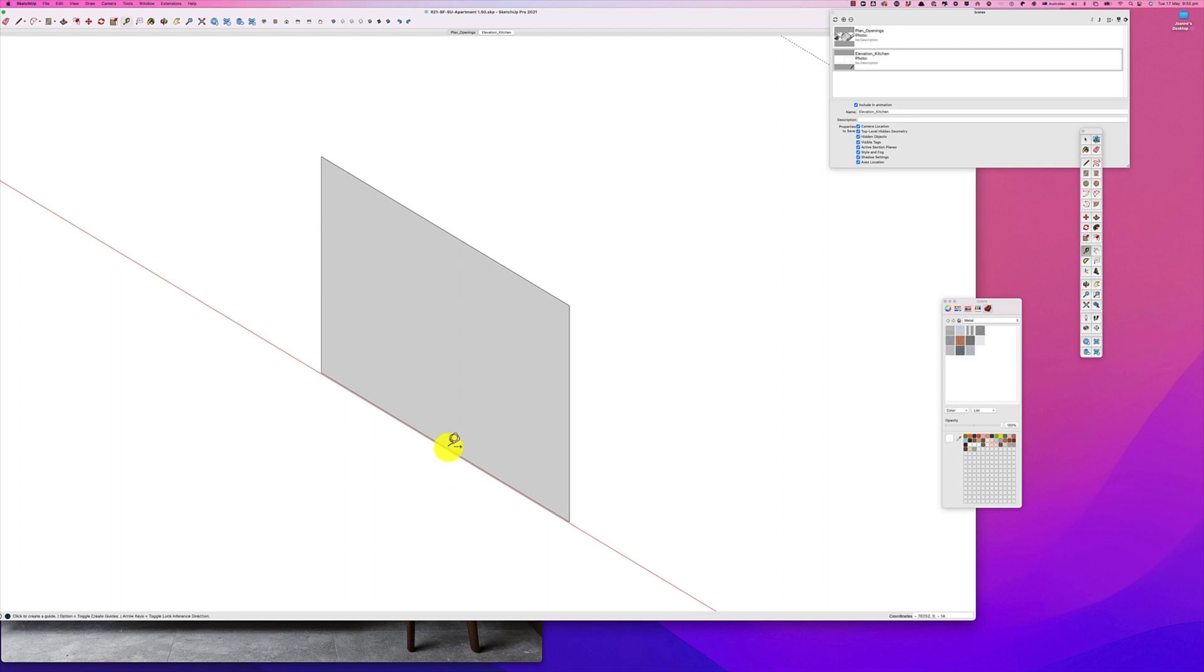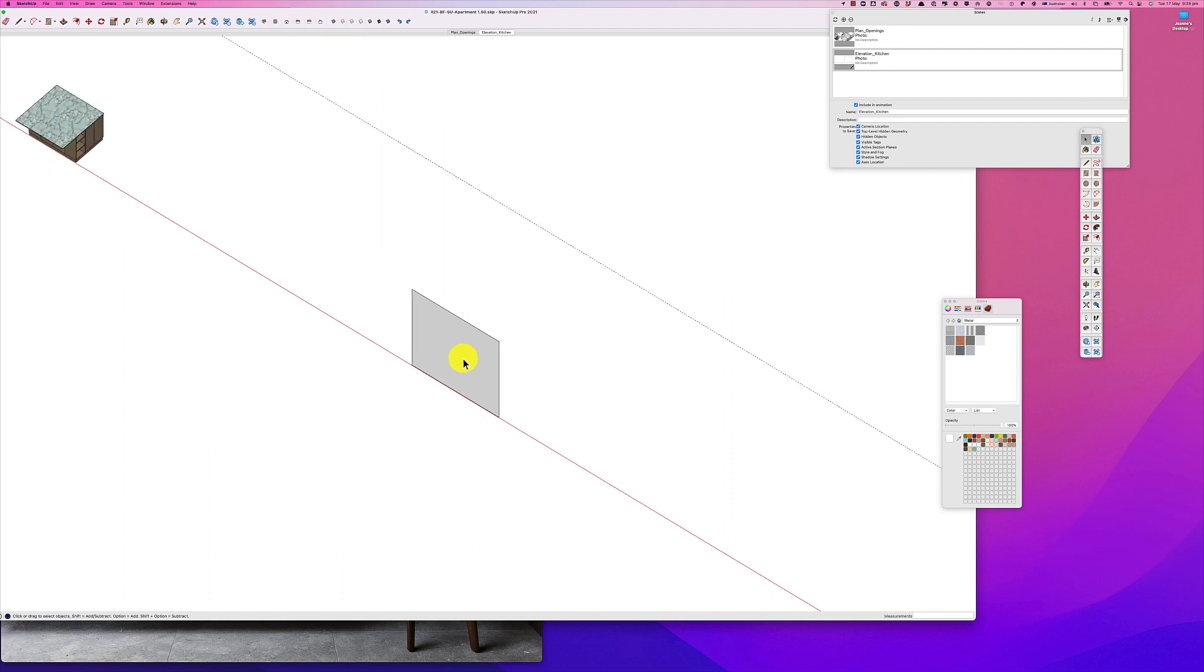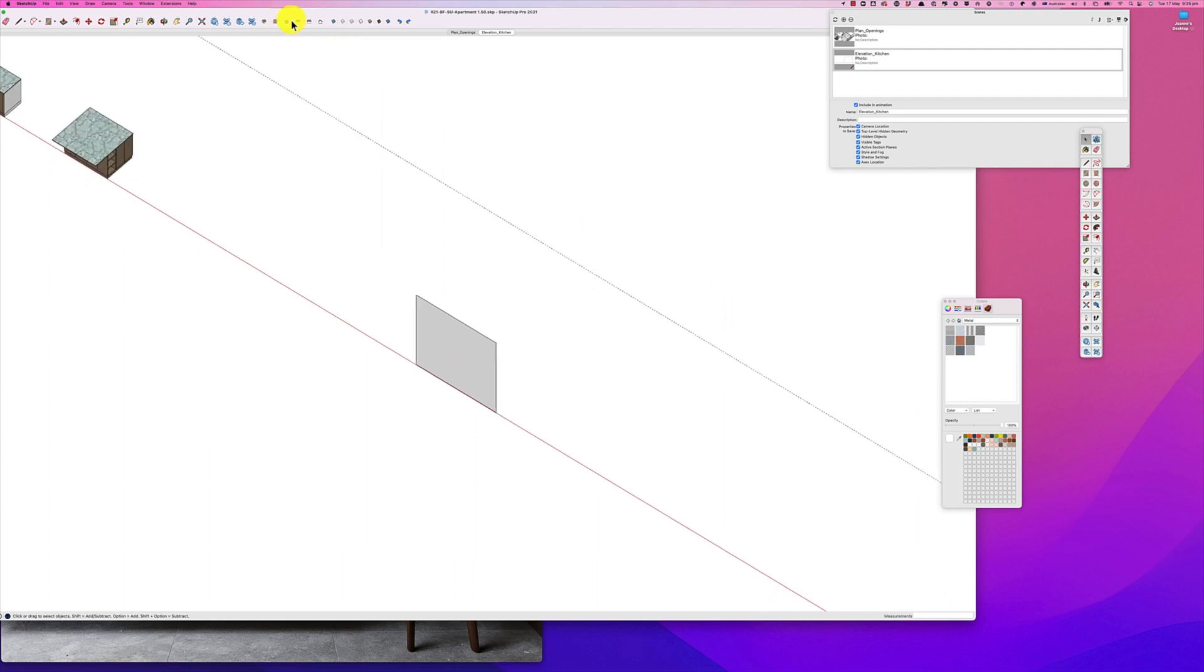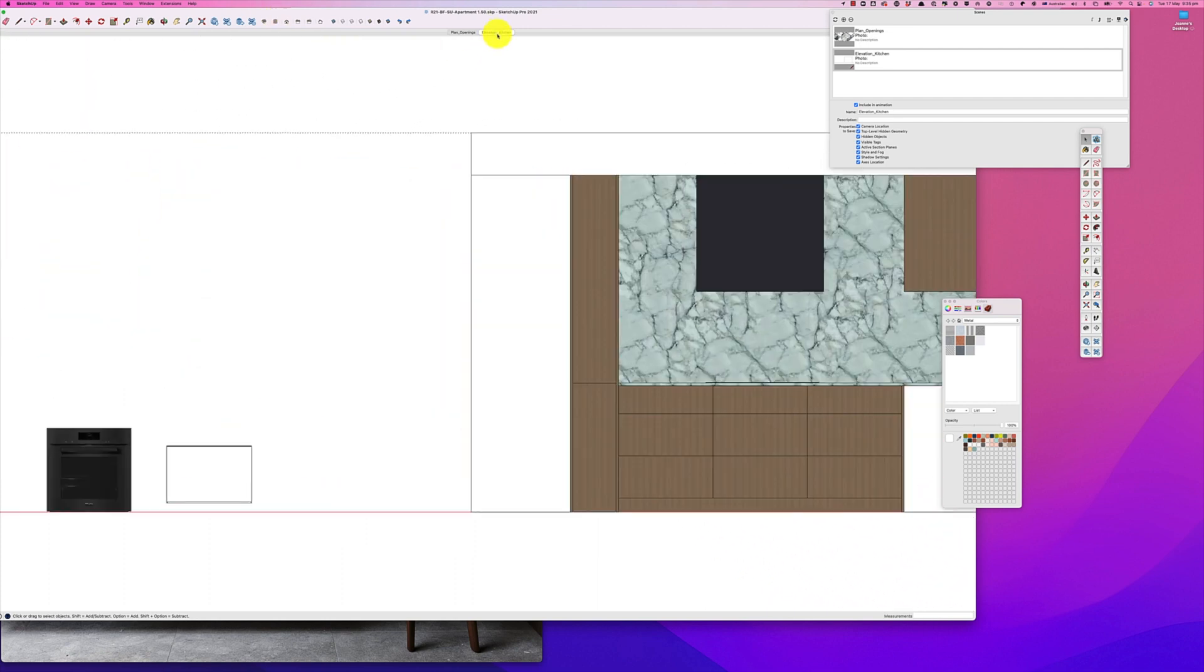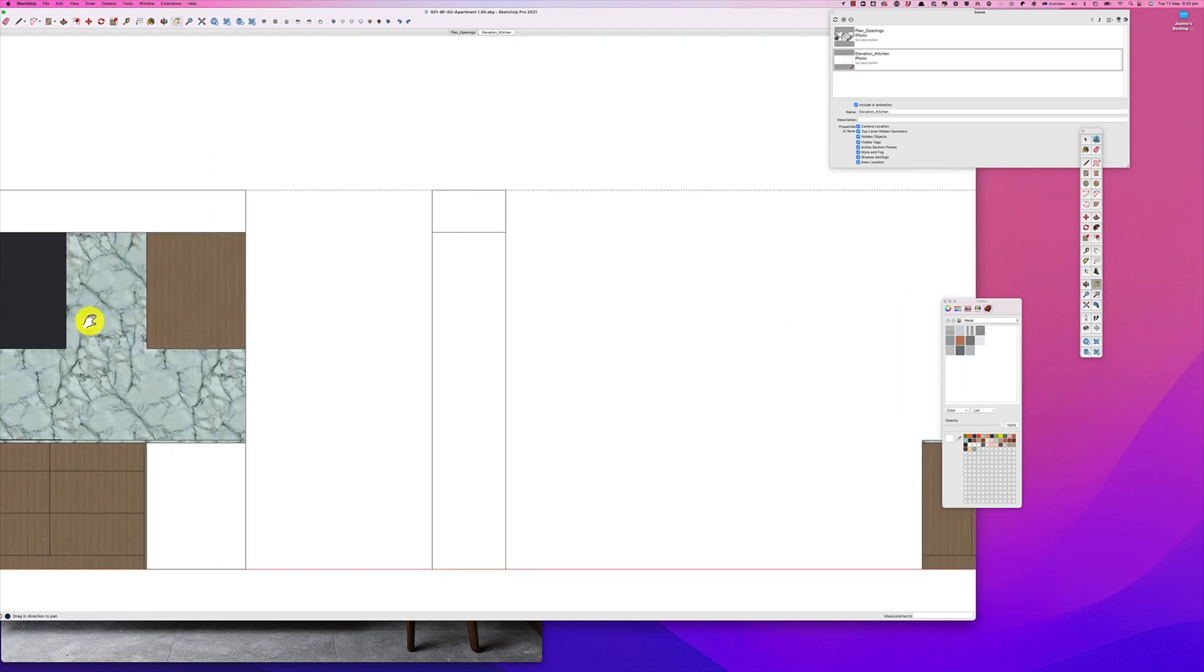So now let's just go back to our kitchen elevation and find the elevation of our wardrobe.